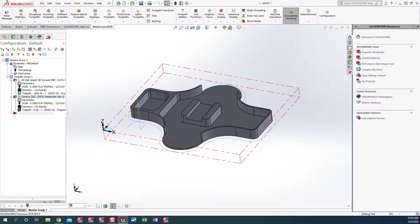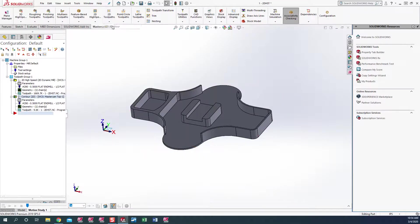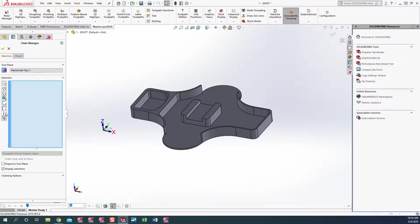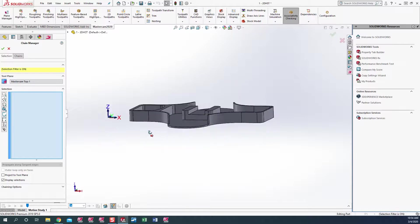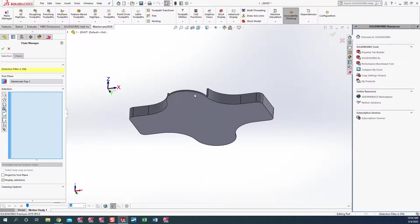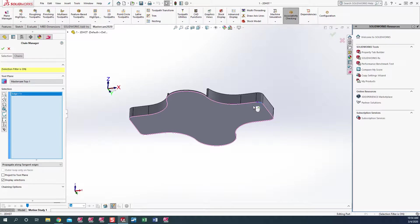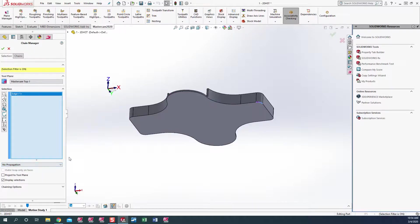The last one we want to cover is a partial chain in Mastercam for SolidWorks chaining manager. We'll go back and pick 2D Contour. I'm going to select the edge again and start over here, so we'll pick that edge. From the last selection, we have propagate along tangent edges selected — we want to turn that off on this one. And let's go ahead and pick some edges here.